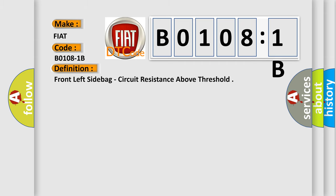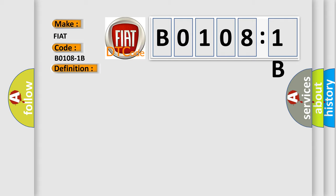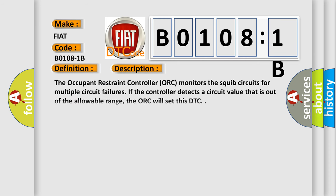The basic definition is: front left side bag, circuit resistance above threshold. And now this is a short description of this DTC code. The occupant restraint controller ORC monitors the squib circuits for multiple circuit failures. If the controller detects a circuit value that is out of the allowable range, the ORC will set this DTC.